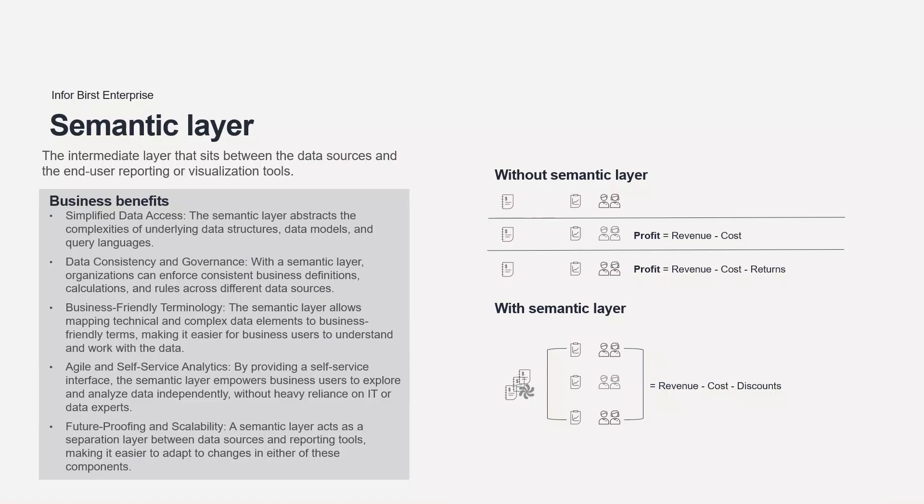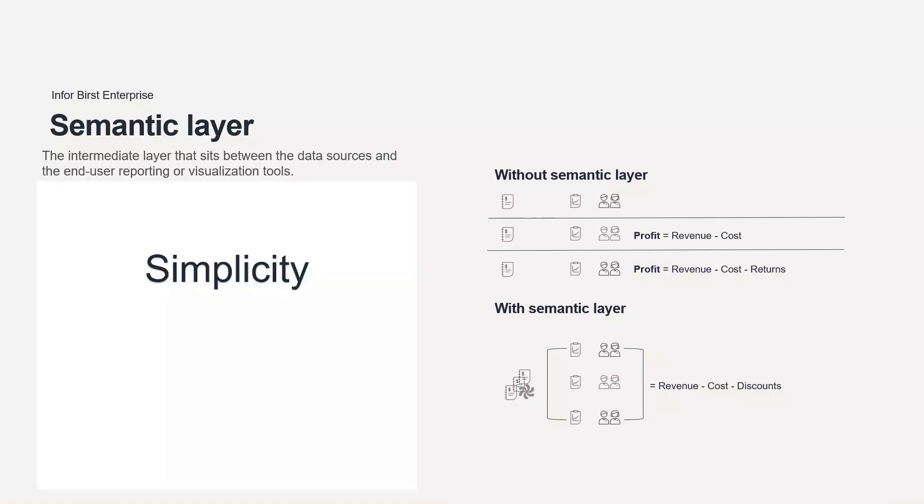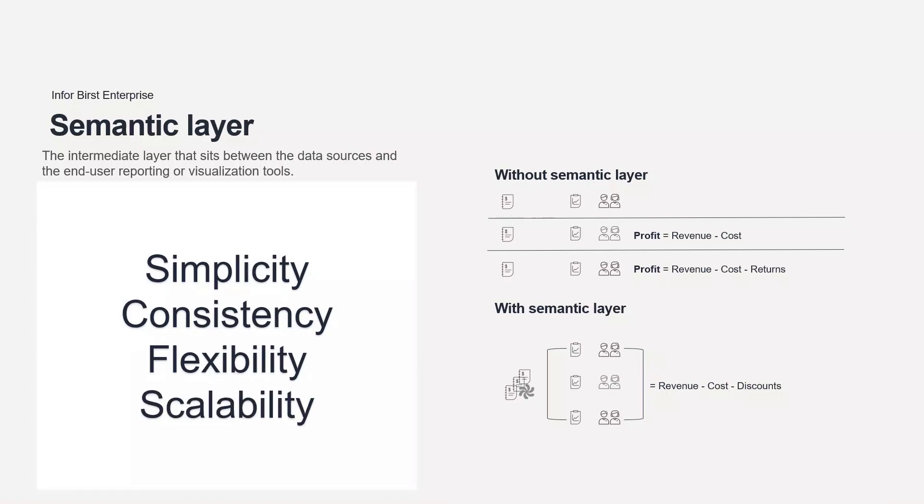Overall, a semantic layer in analytics provides simplicity, consistency, flexibility, and scalability to data access and analysis, empowering business users to derive insights effectively and make better data-driven decisions.